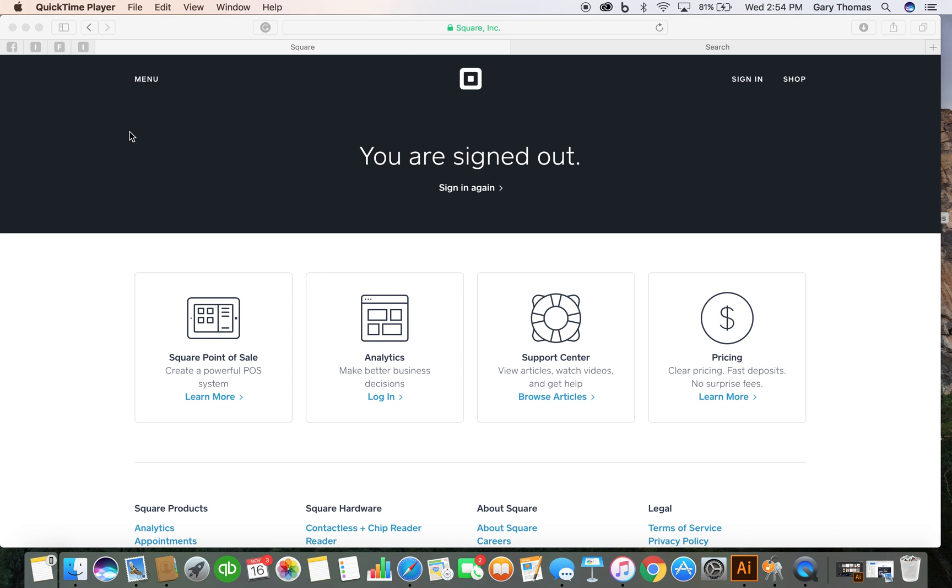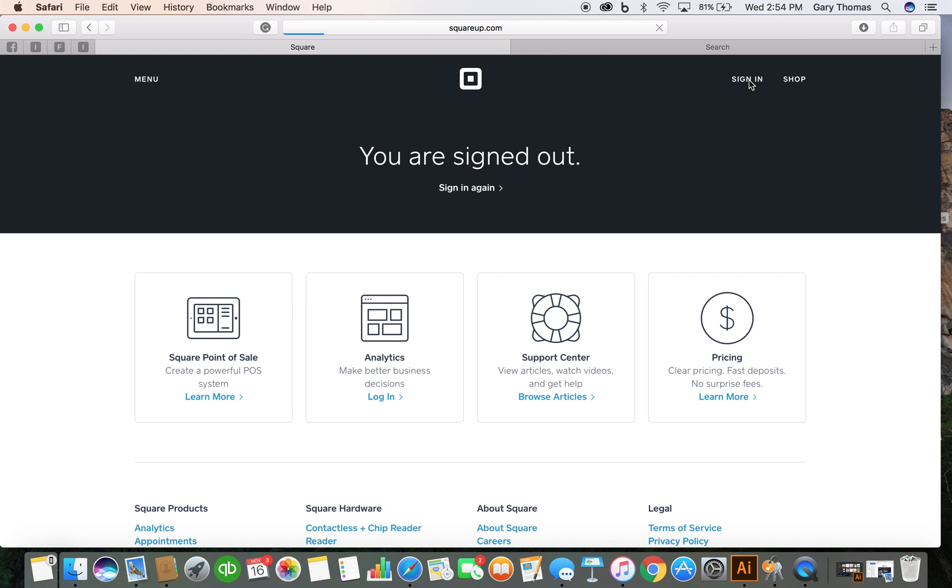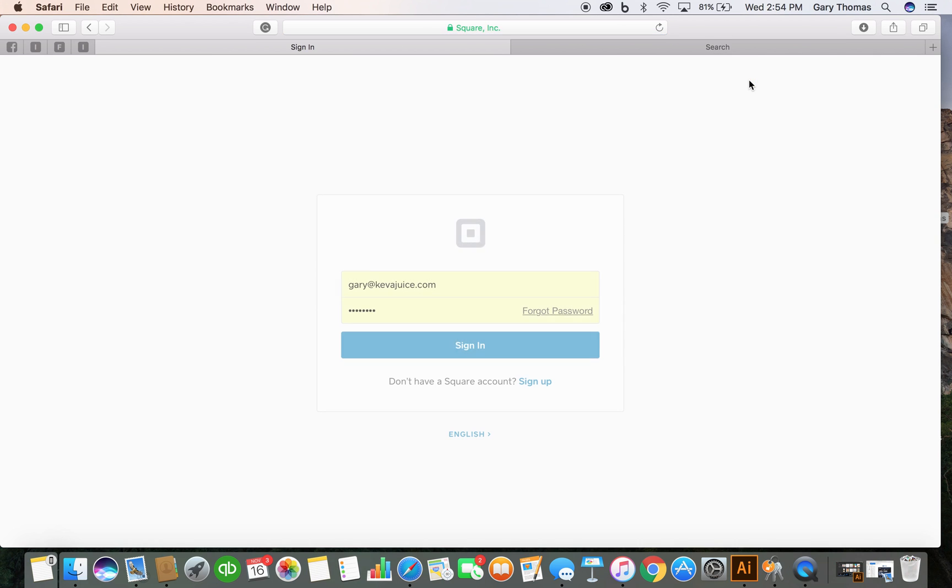So yes, Square is super easy to set up, however, you want to keep a couple of things in mind. The first thing is all Square accounts, you're going to have to create an email address and that email address is going to have a username and password that you'll assign with Square. But there's a couple of things you want to consider.